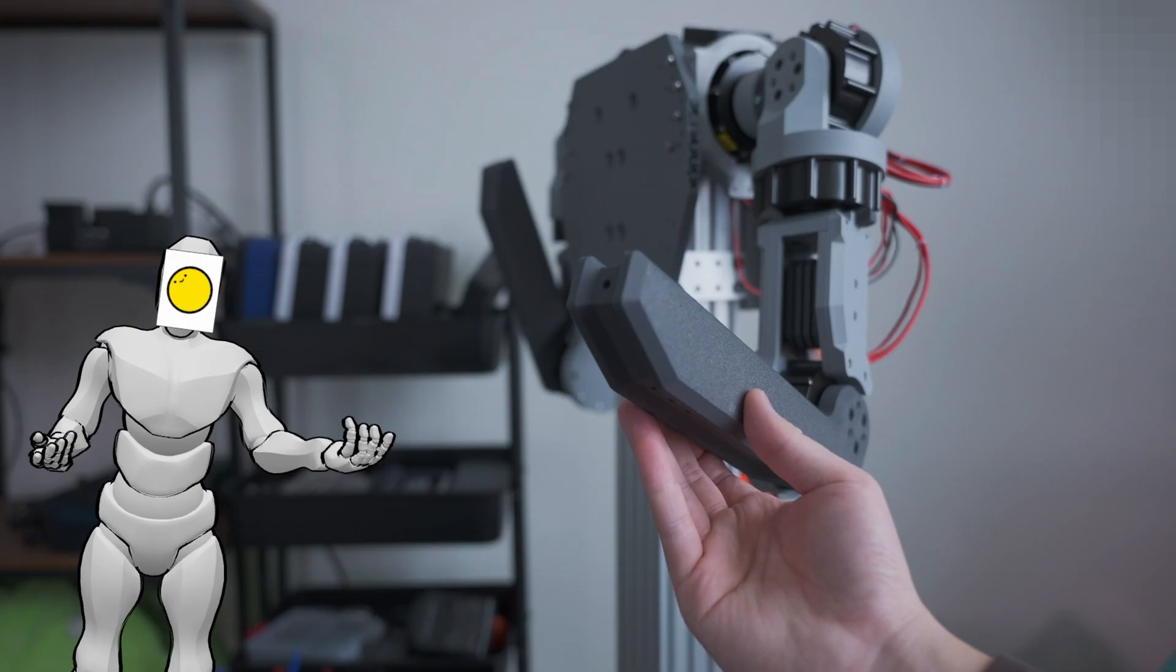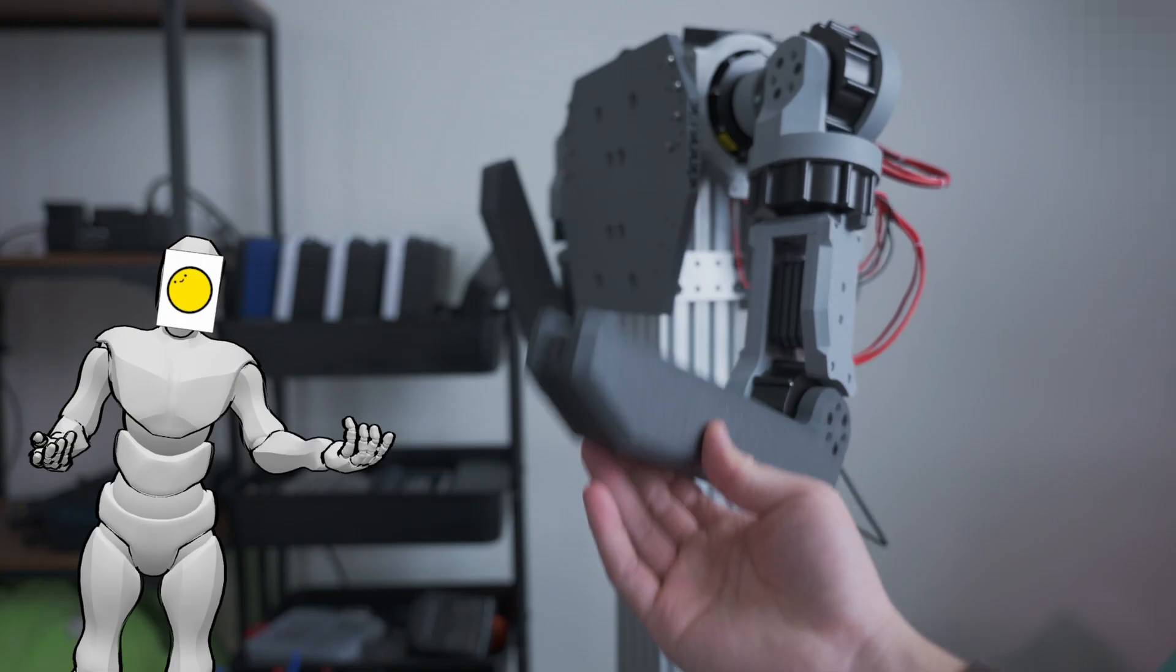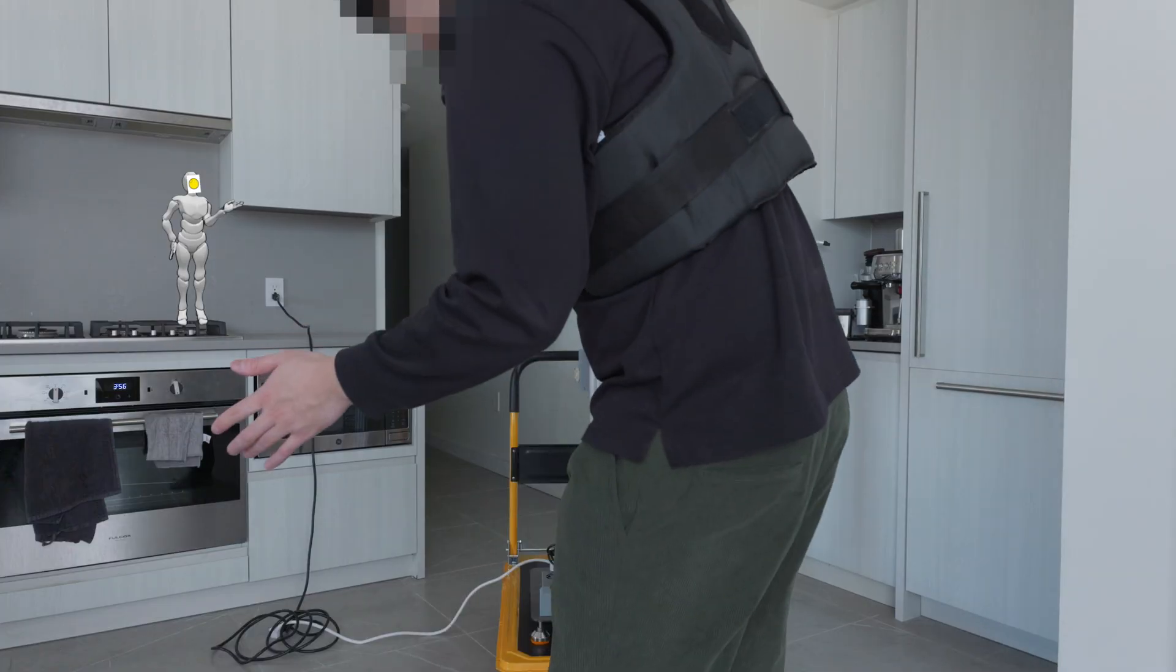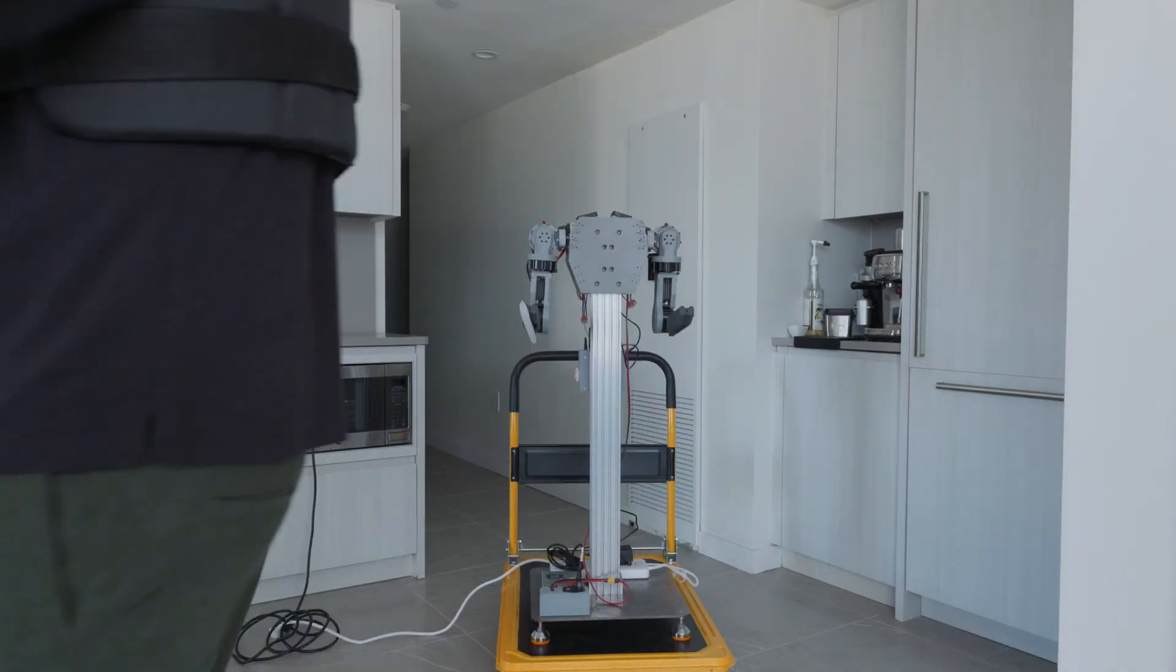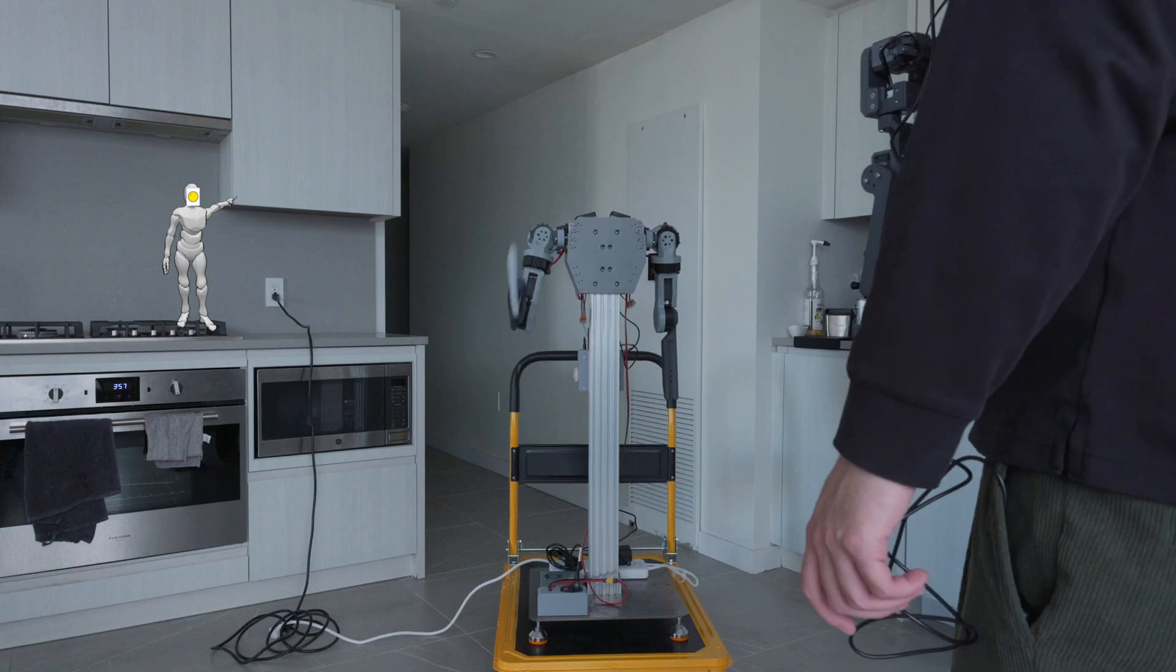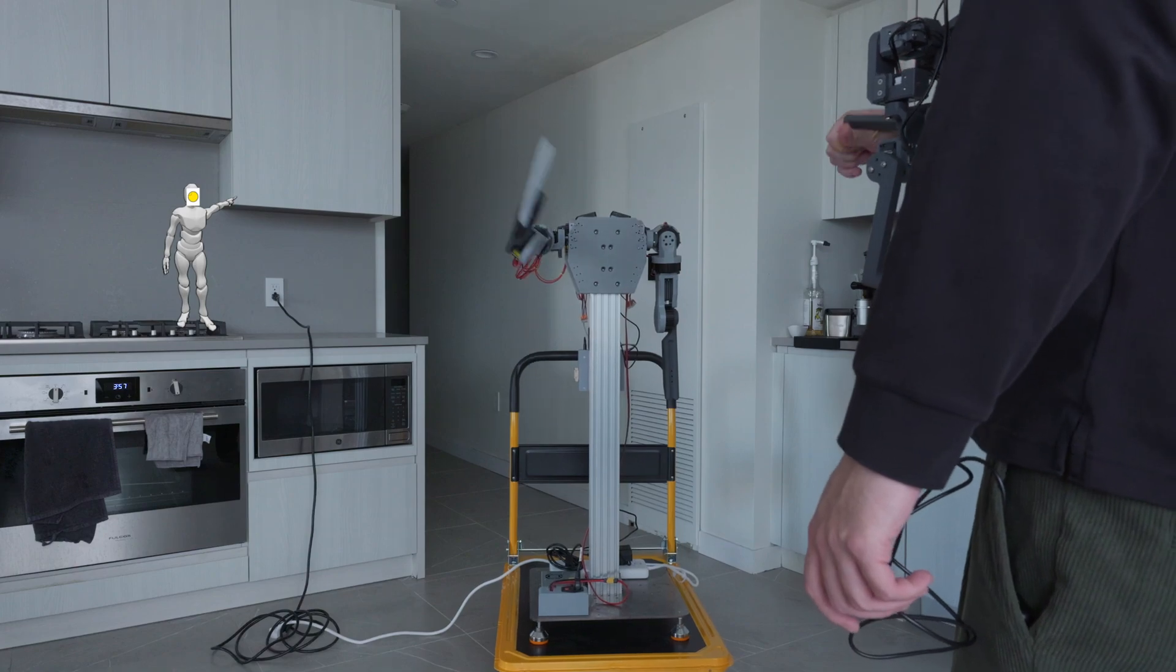So don't worry, I'm still building IO some hands, but they're just not quite ready yet. But even without hands, IO's already been helping out around the house. Here's just a taste of IO's potential.